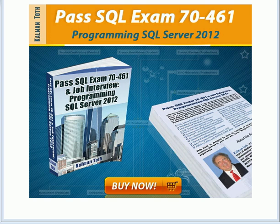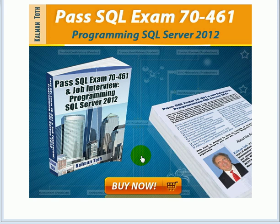Pass SQL Exam 70-461, Programming SQL Server 2012. This is Kalman Toth, this is my new book, available on Amazon.com and in your local bookstore.